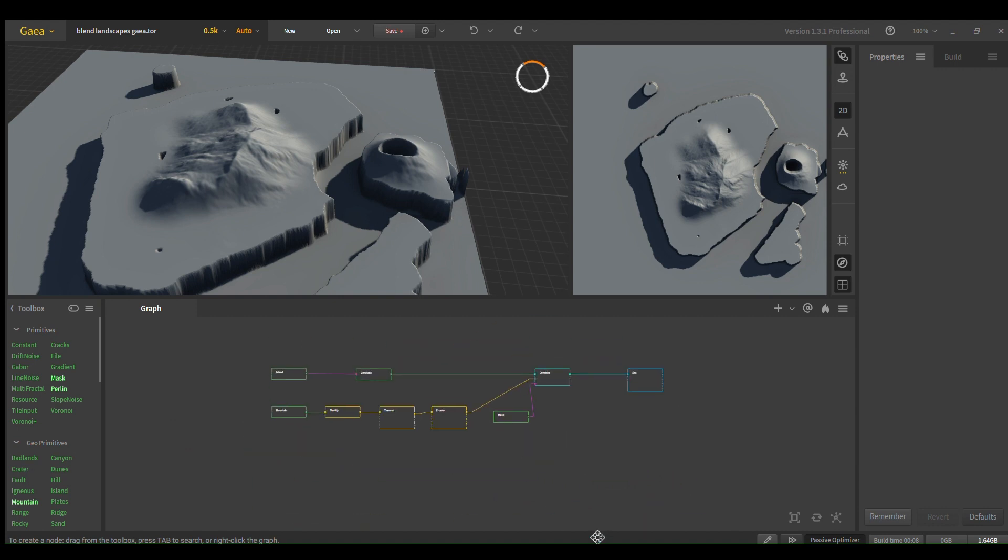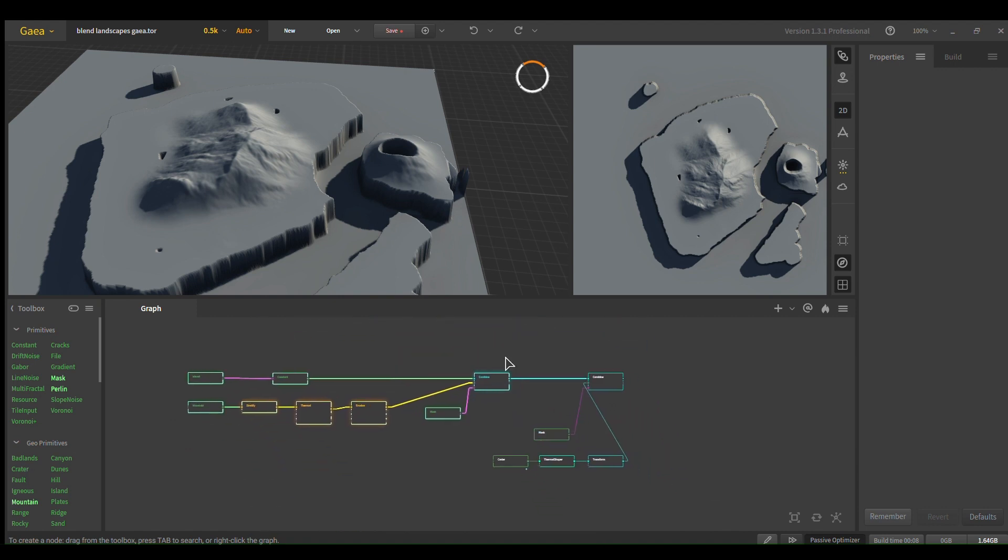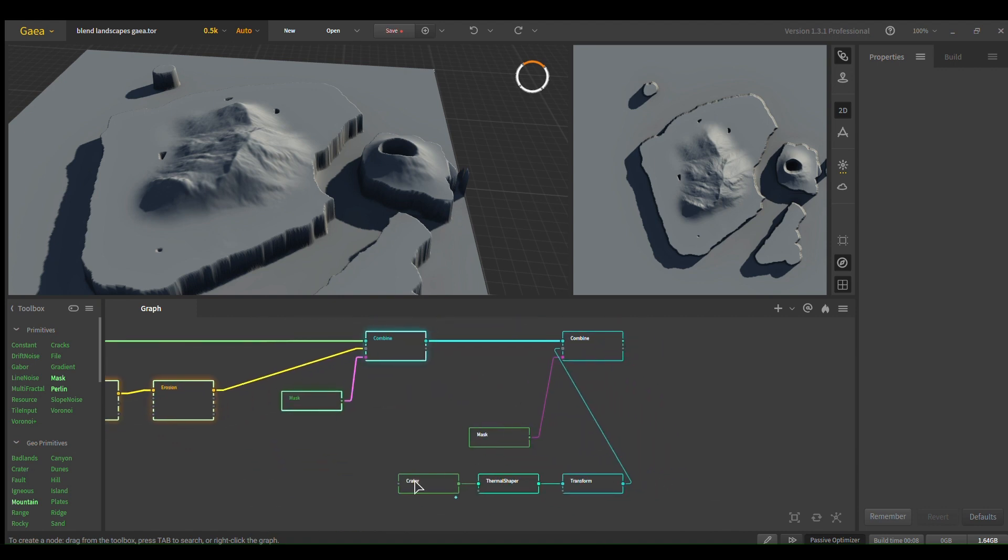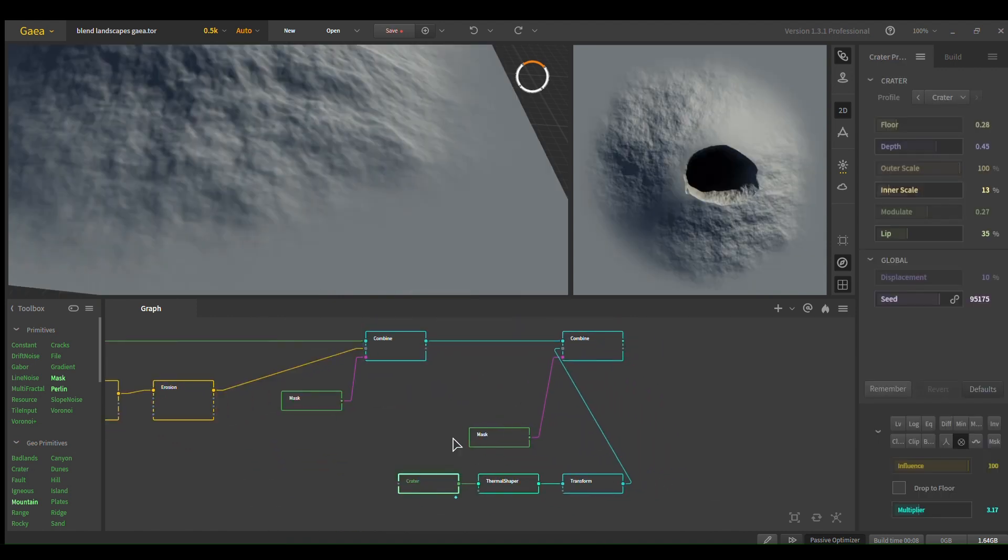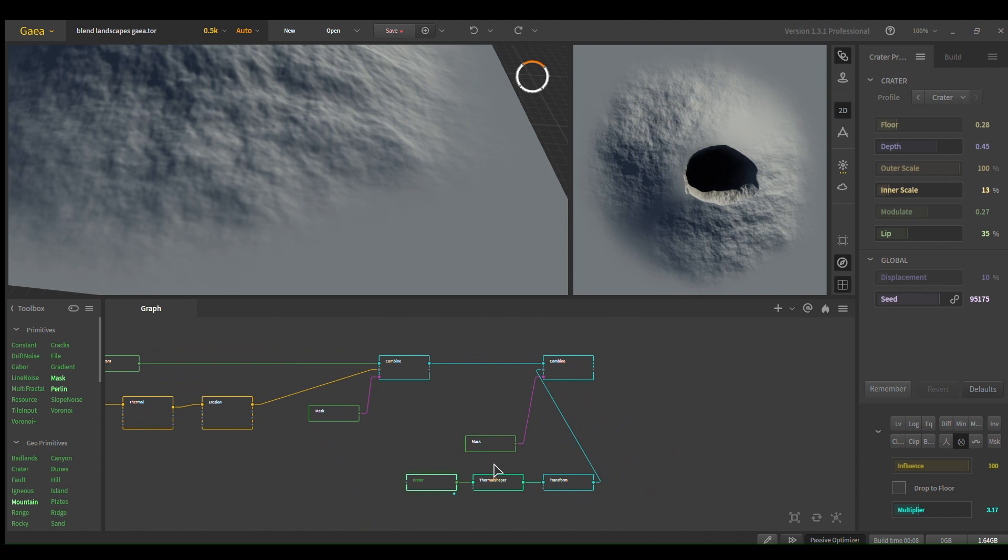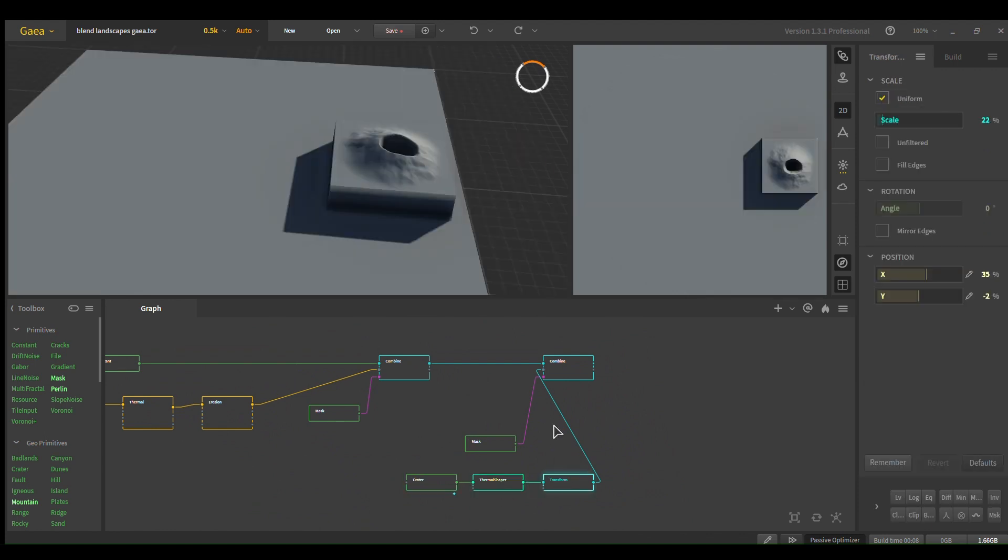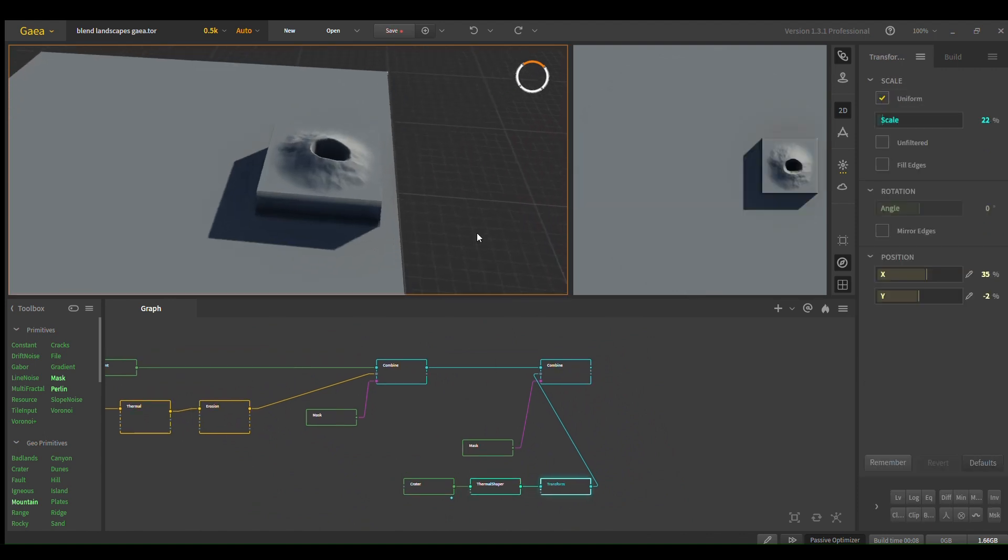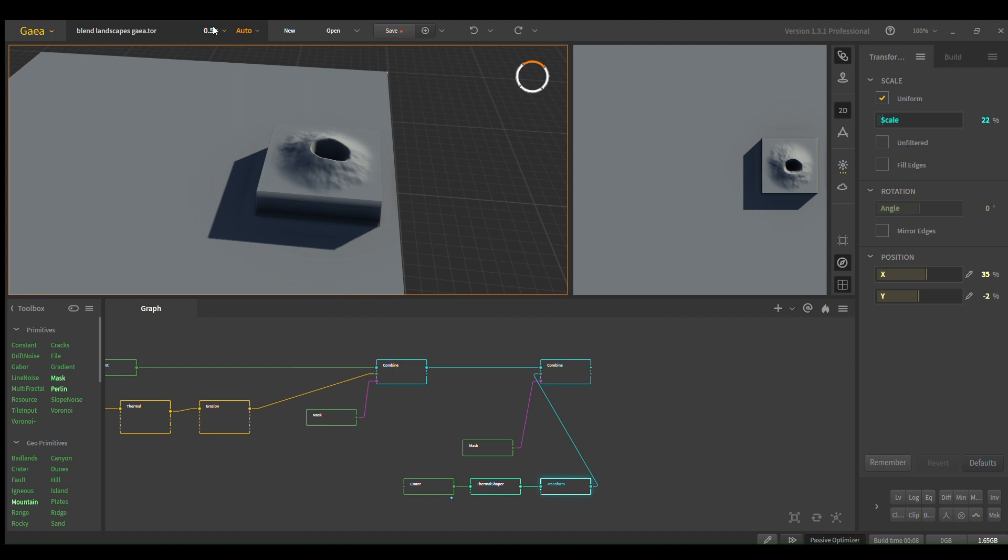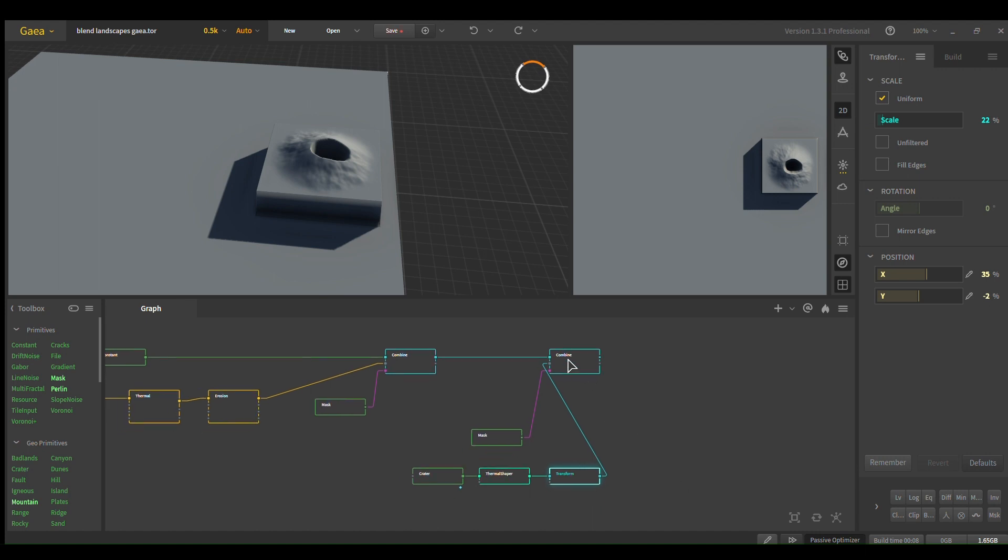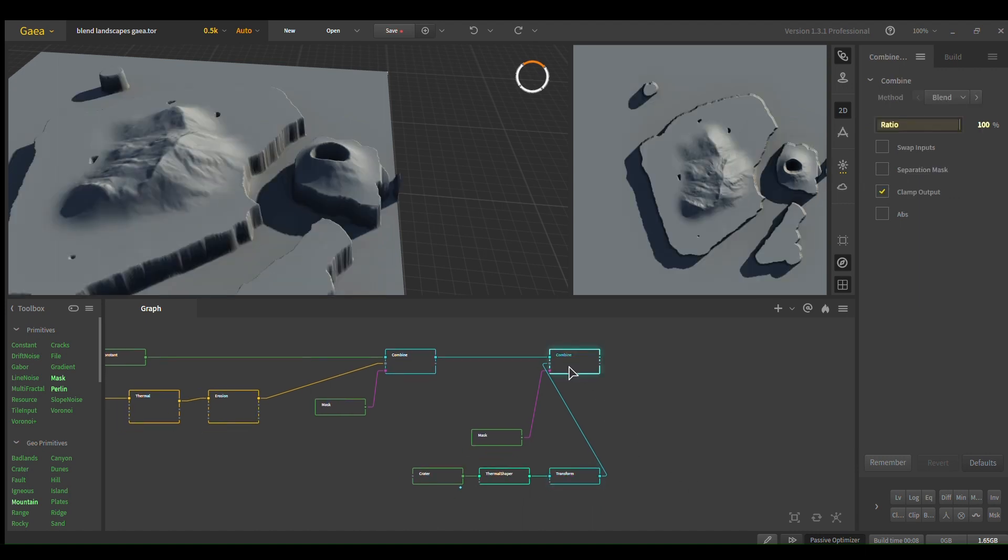The volcano is just a simple bare bones crater thermal, and then I use a transform node to get it in the correct position, scale it down. It'll get back all its detail once you export it with your desired resolution, you know, go up to 8k.